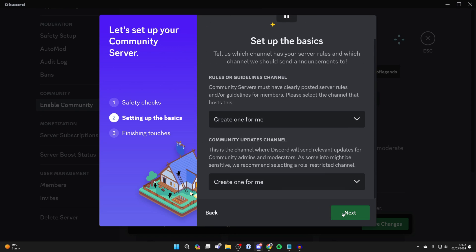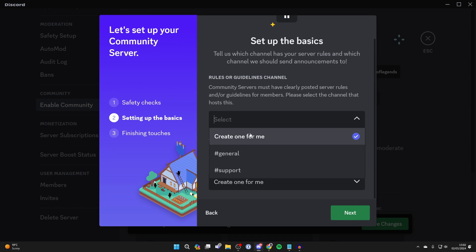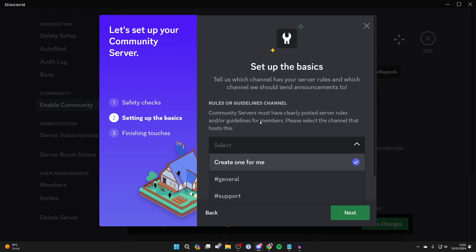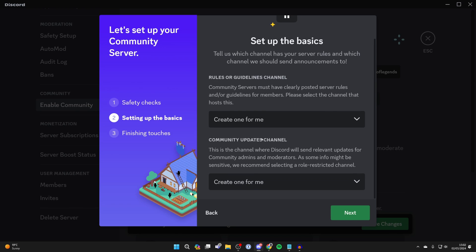Press next. Then when it comes to the rules or guidelines channel, you can choose if you already have a channel or you can click on create one for me, and you can do the same thing for community updates.